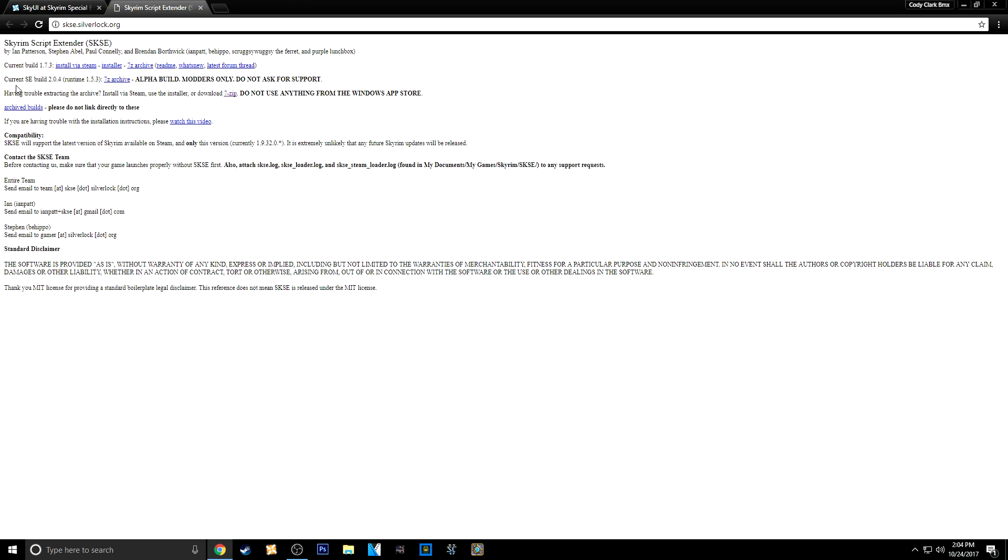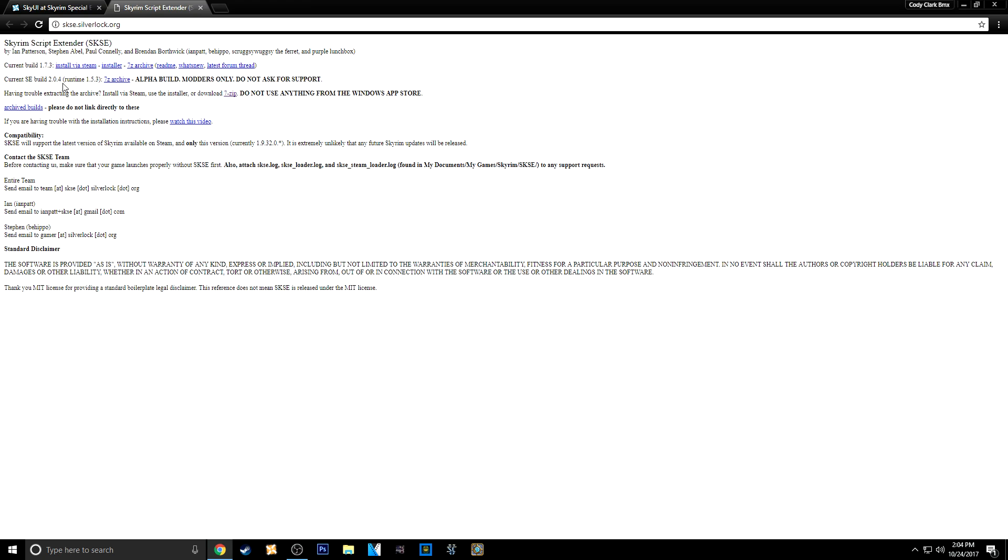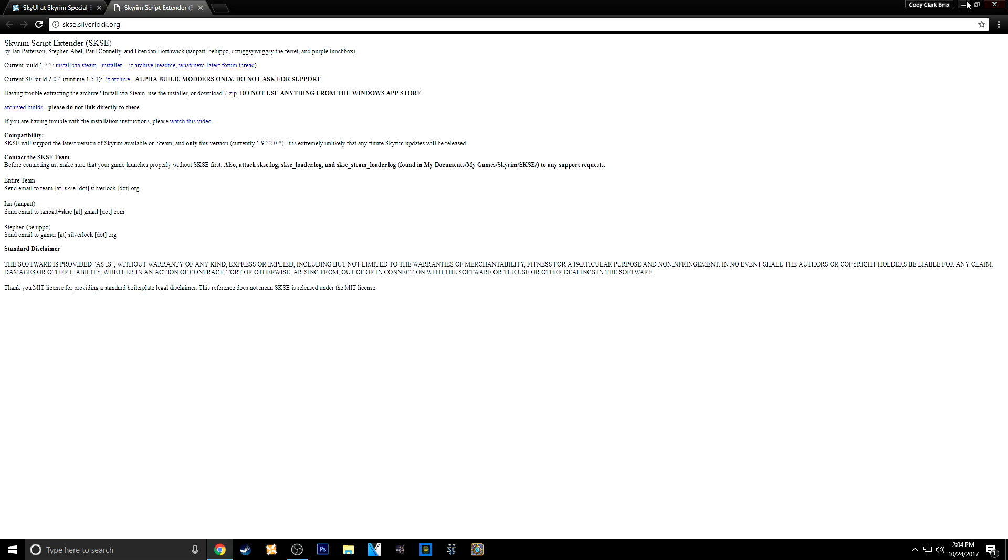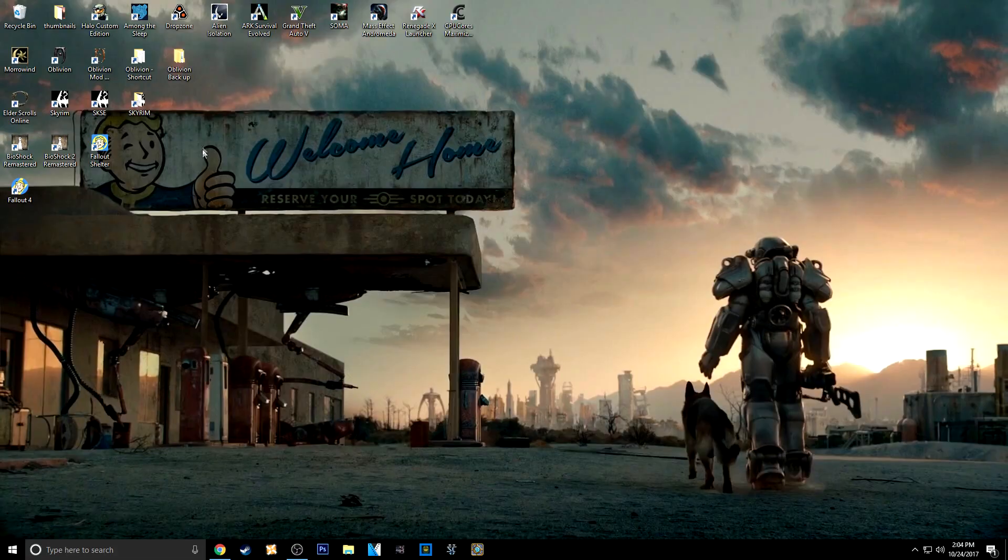Then you want to click the current SE build 2.04 or 2.0.4. And then just click the 7-zip archive right here. If you don't have 7-zip, you can download it right there. It's super easy. I'm not going to go into that as well because I'm sure everyone knows how to do that.